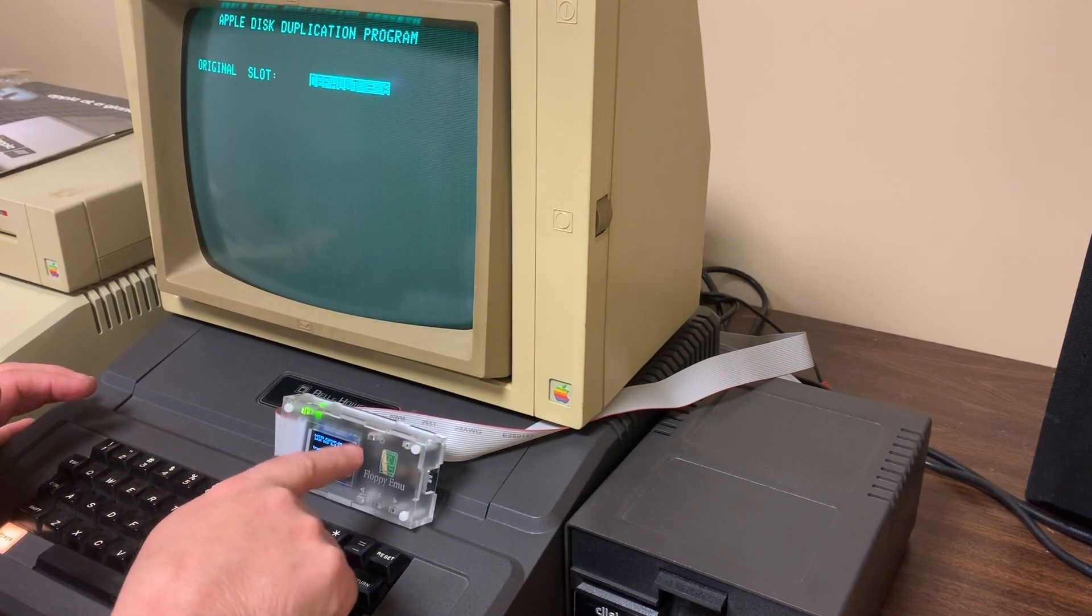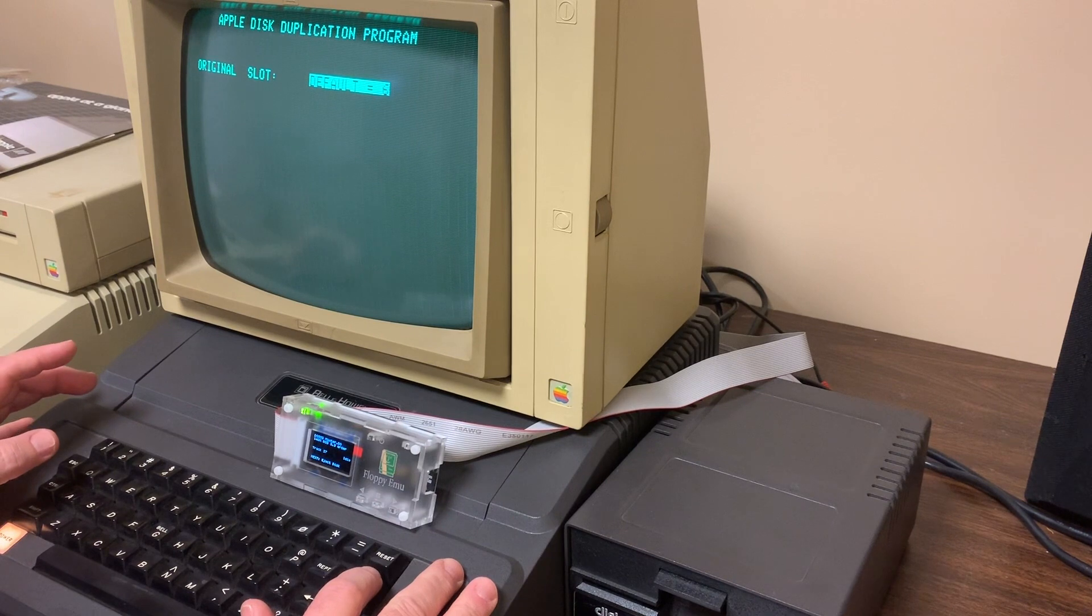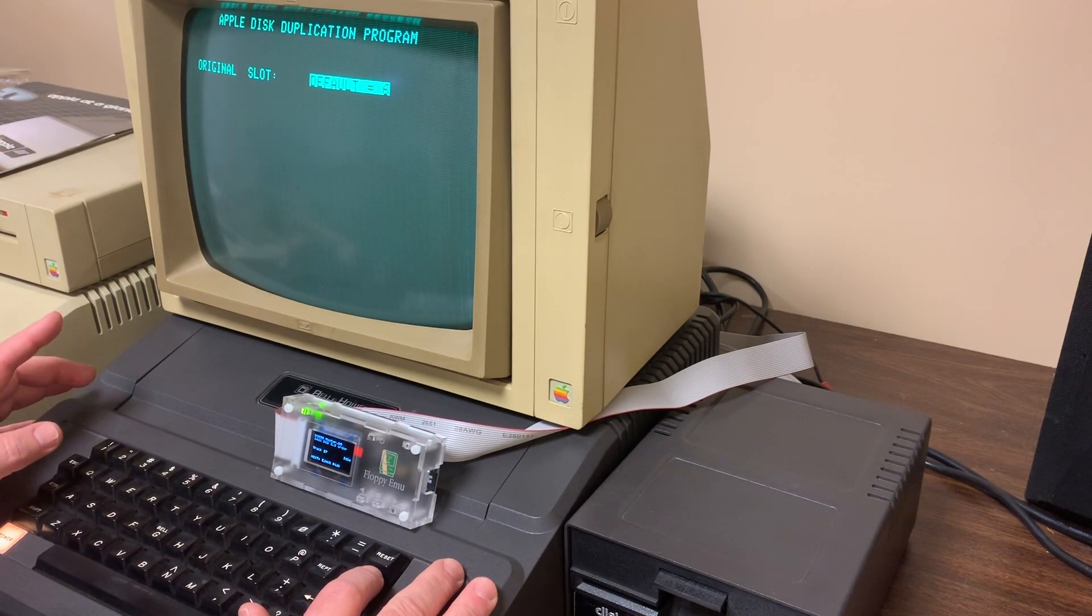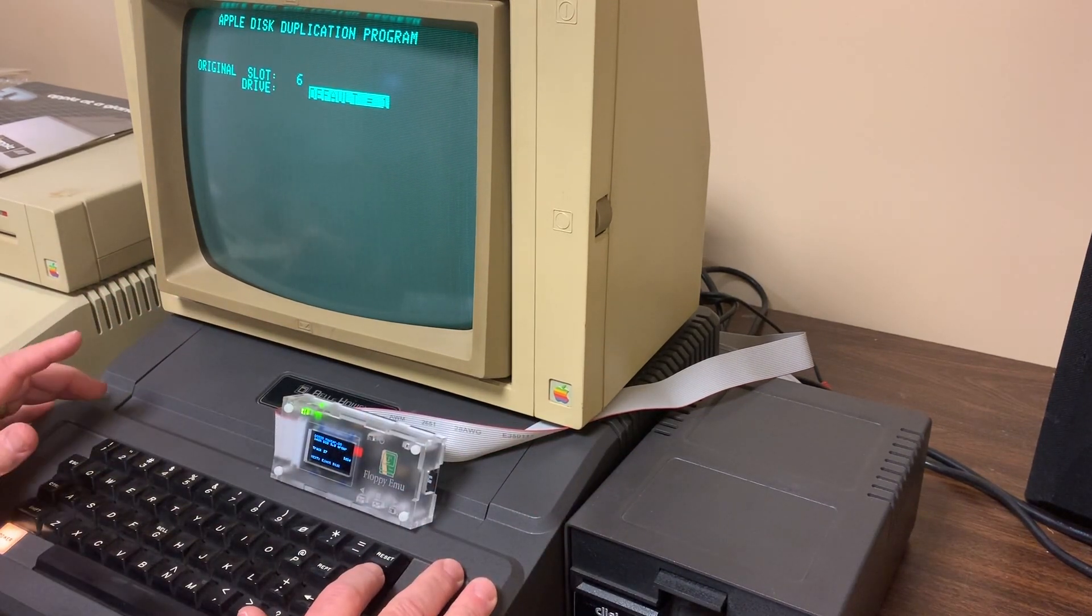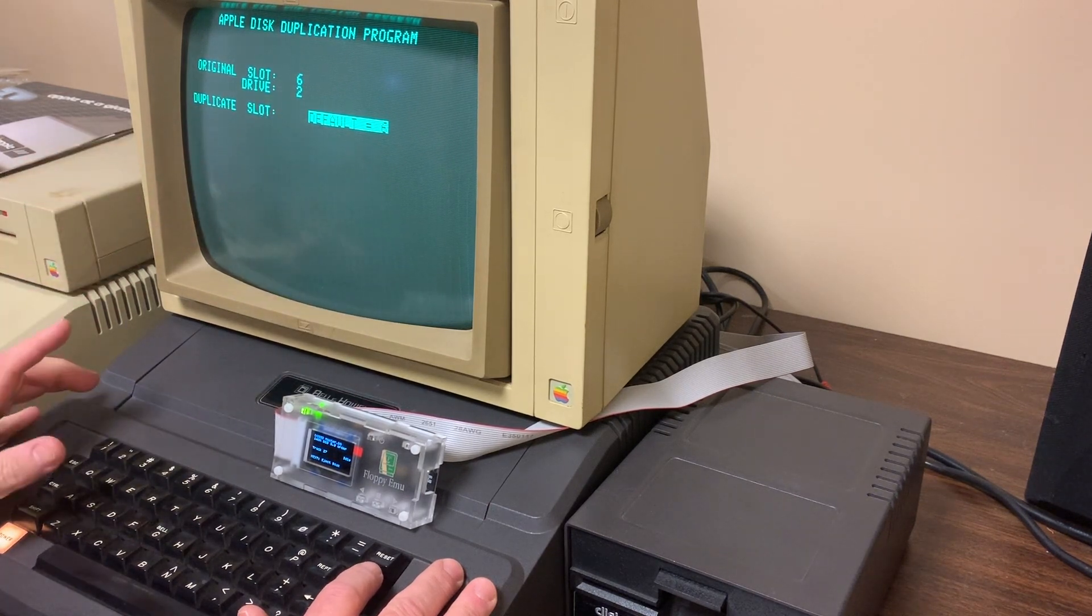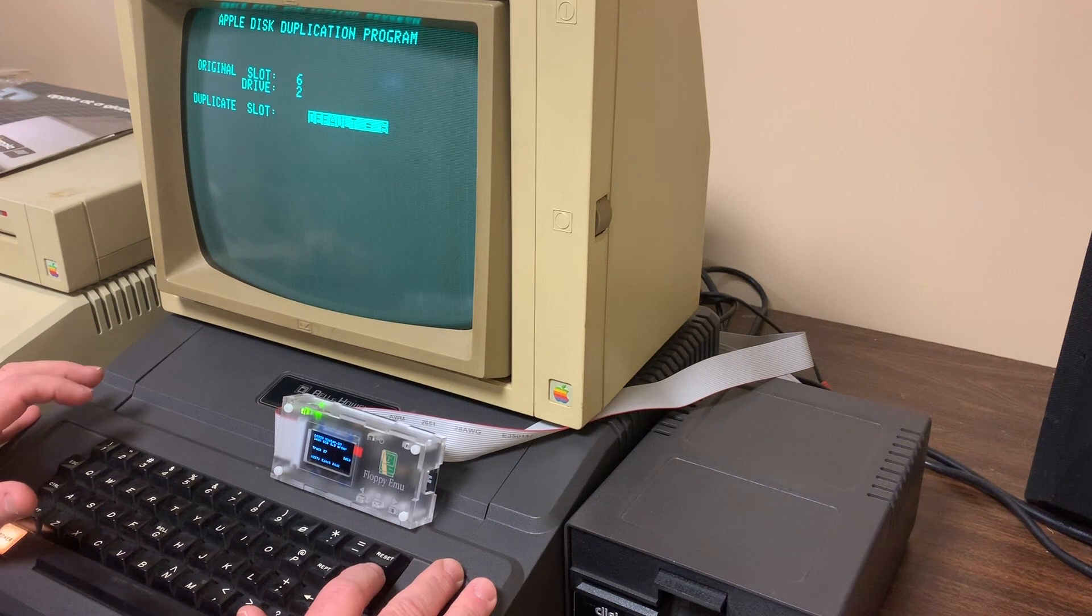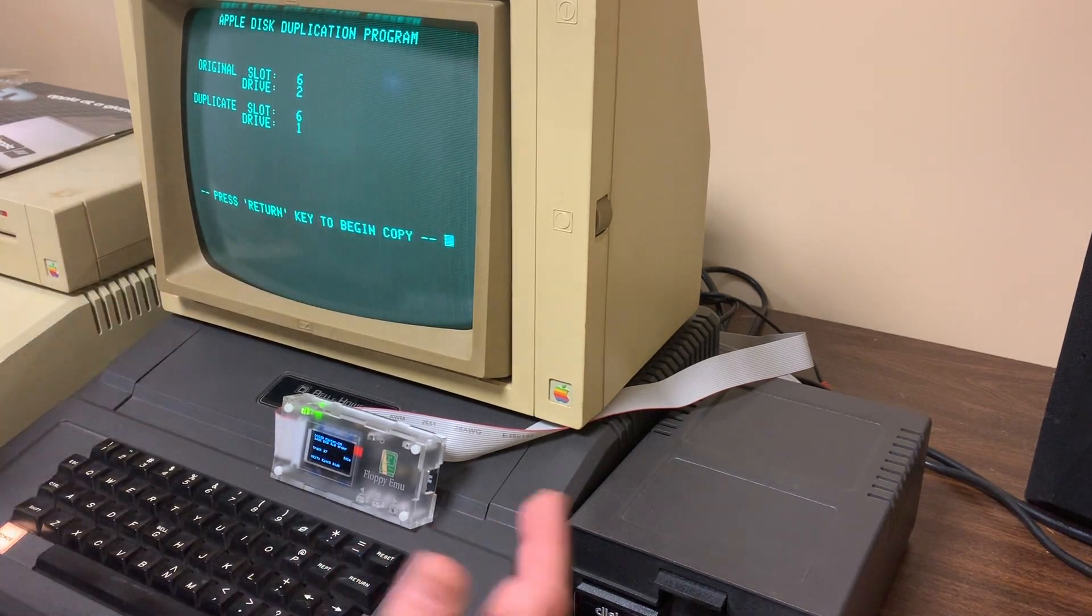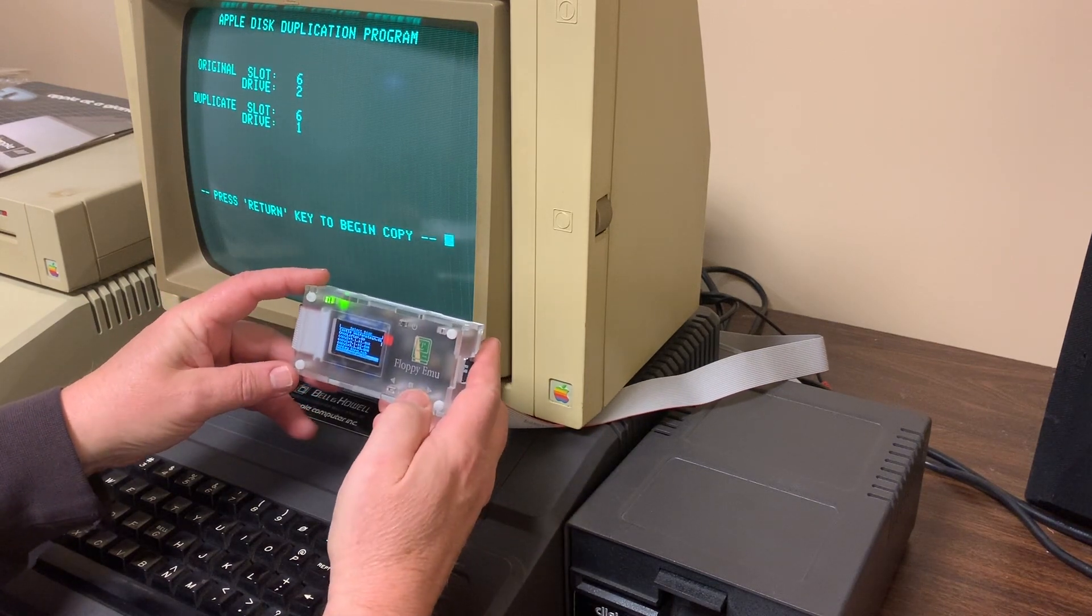In theory now when I run this program, it's asking where the original content is going to be. It's going to be in disk 2, so that's slot 6, drive 2. And then the original is also slot 6, but it's going to be drive 1. Now it's ready to do the copy.